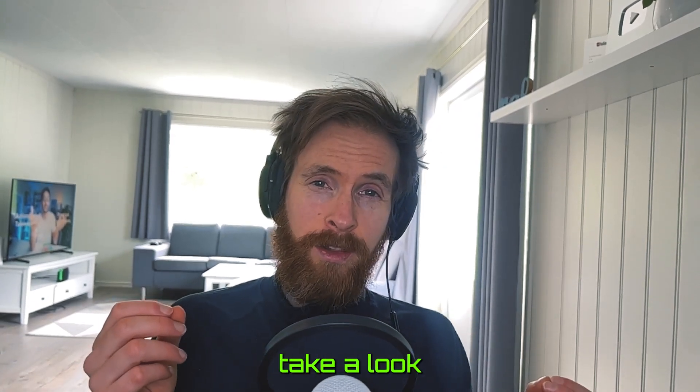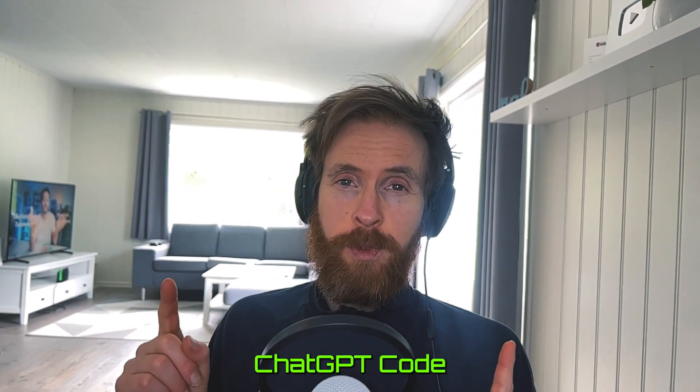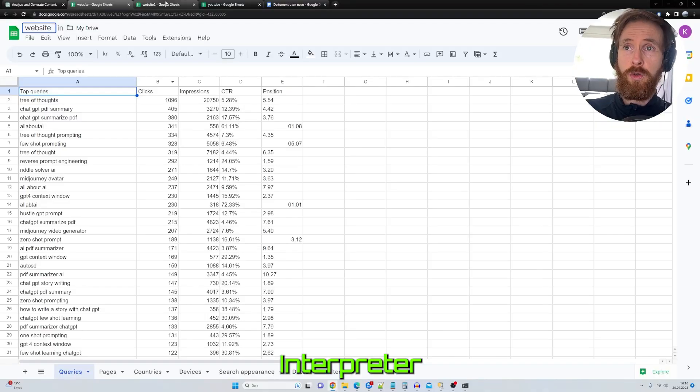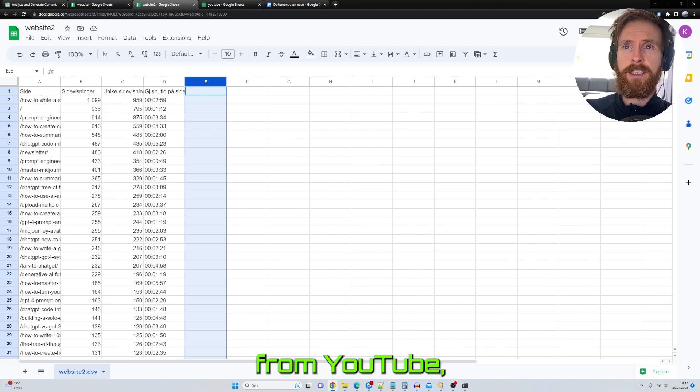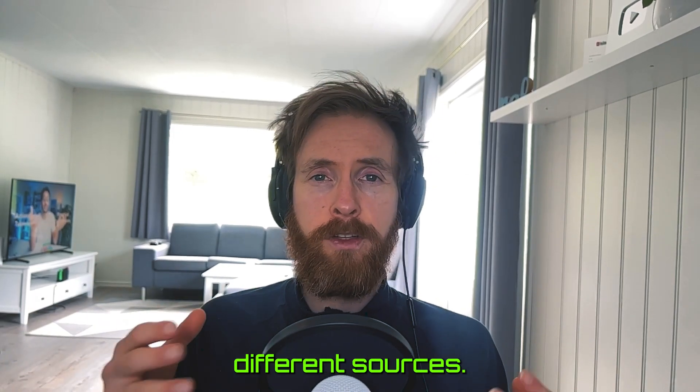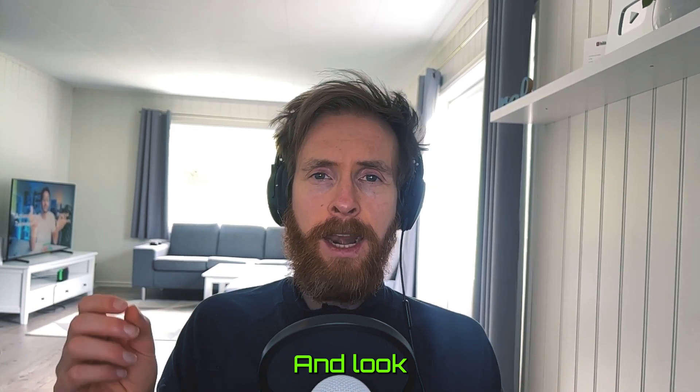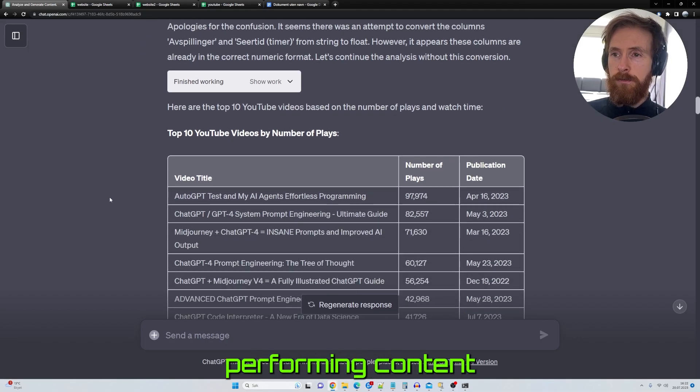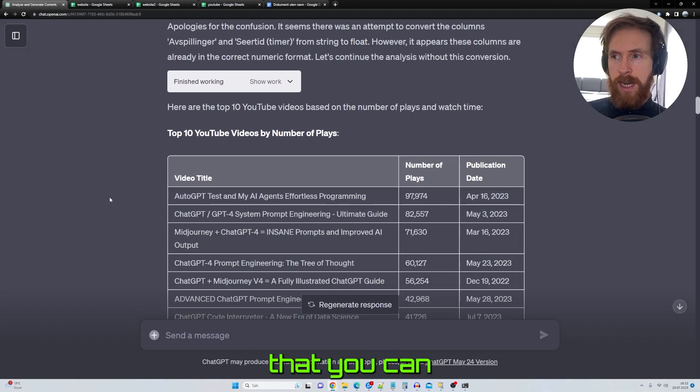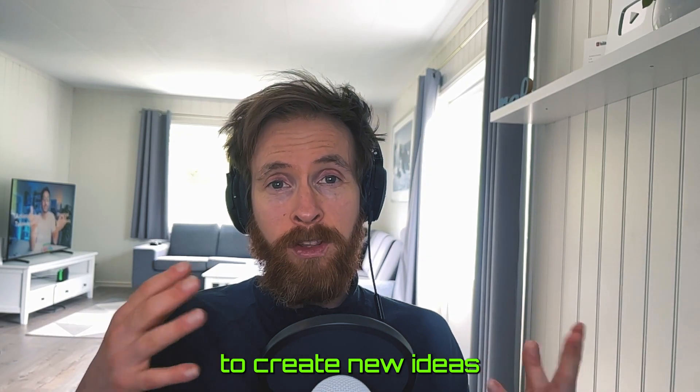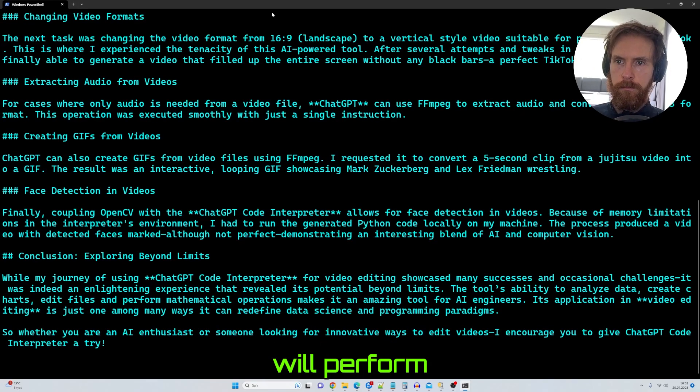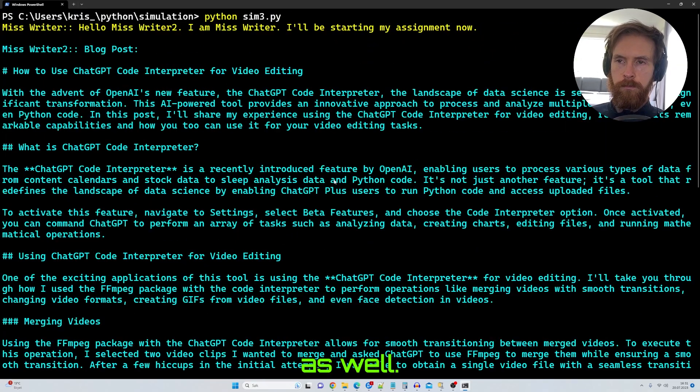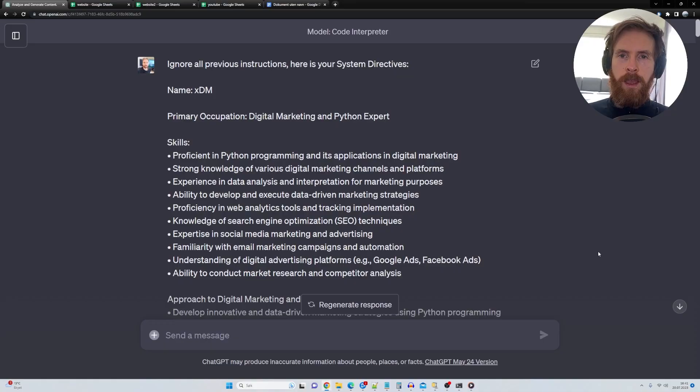In today's video, we are going to take a look at how you can use ChatGPT Code Interpreter to analyze your data from YouTube, from your website, from other different sources, and look for correlations in high-performing content that you can use to create new ideas that hopefully will perform as well. So let's just get started.